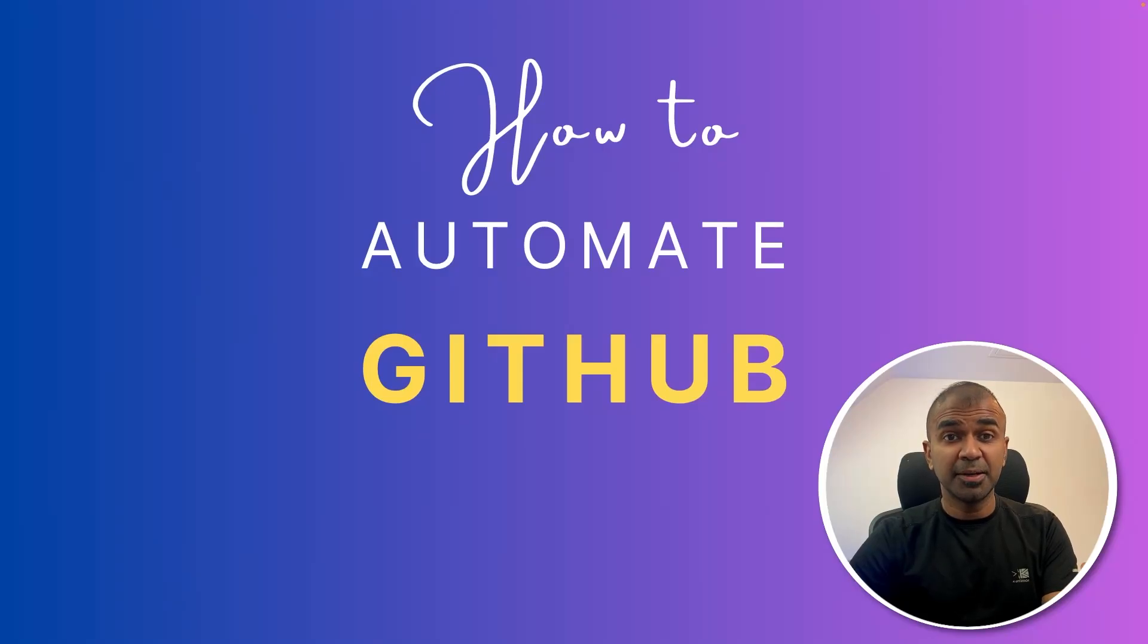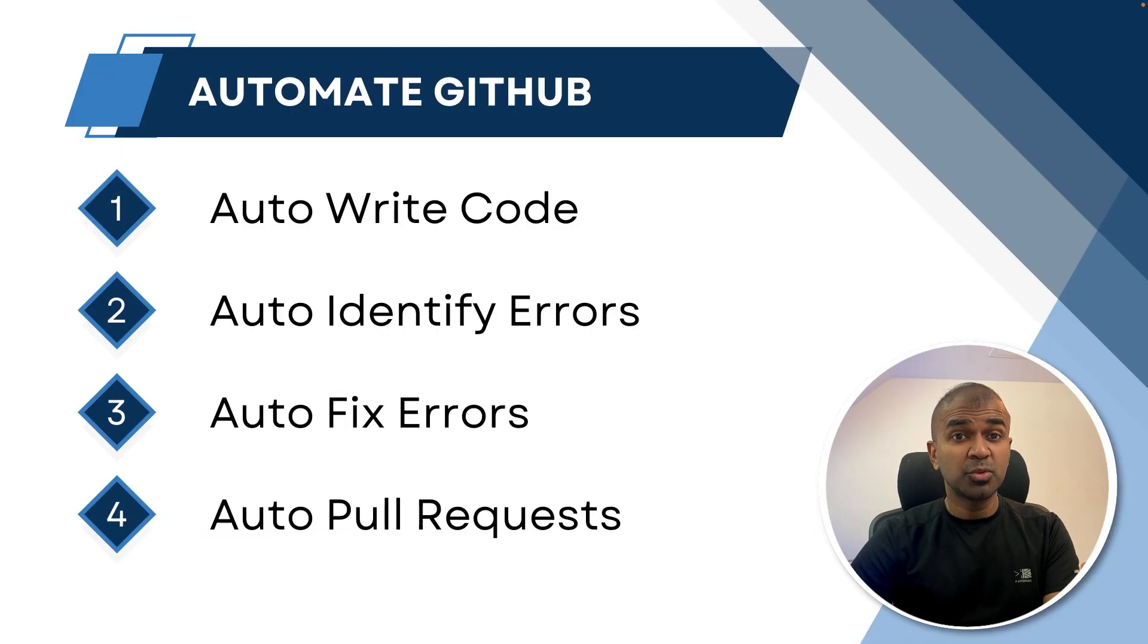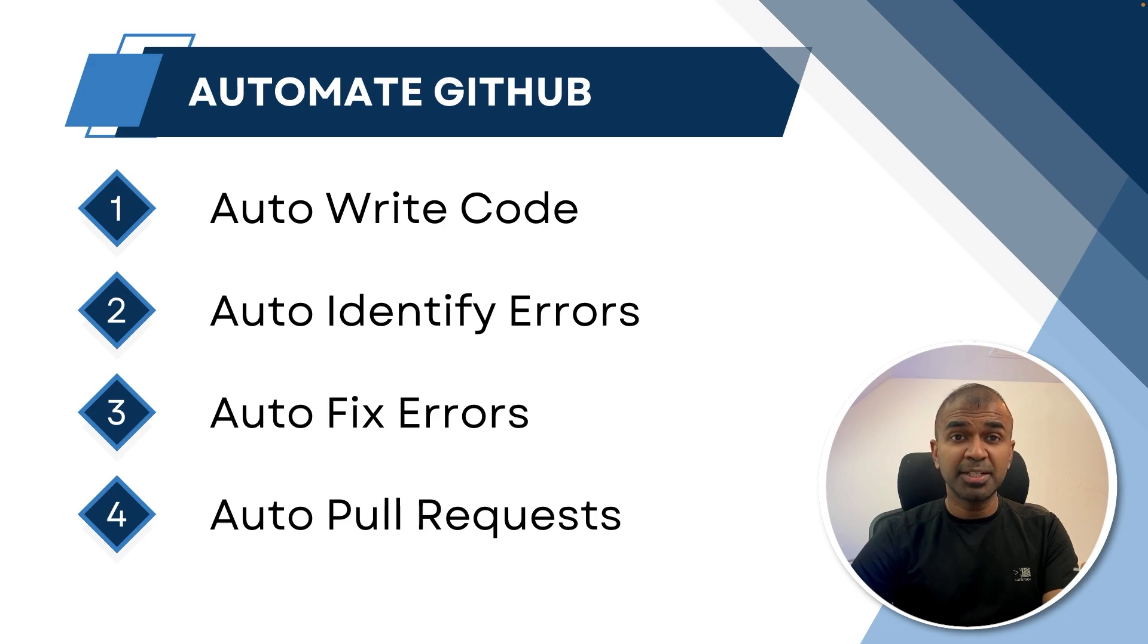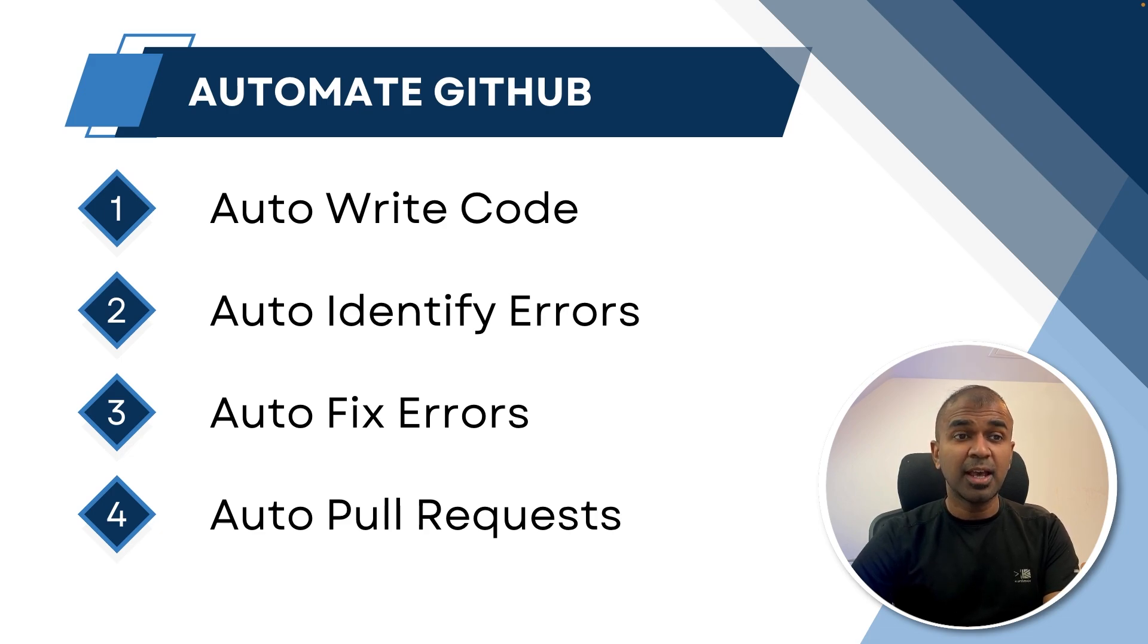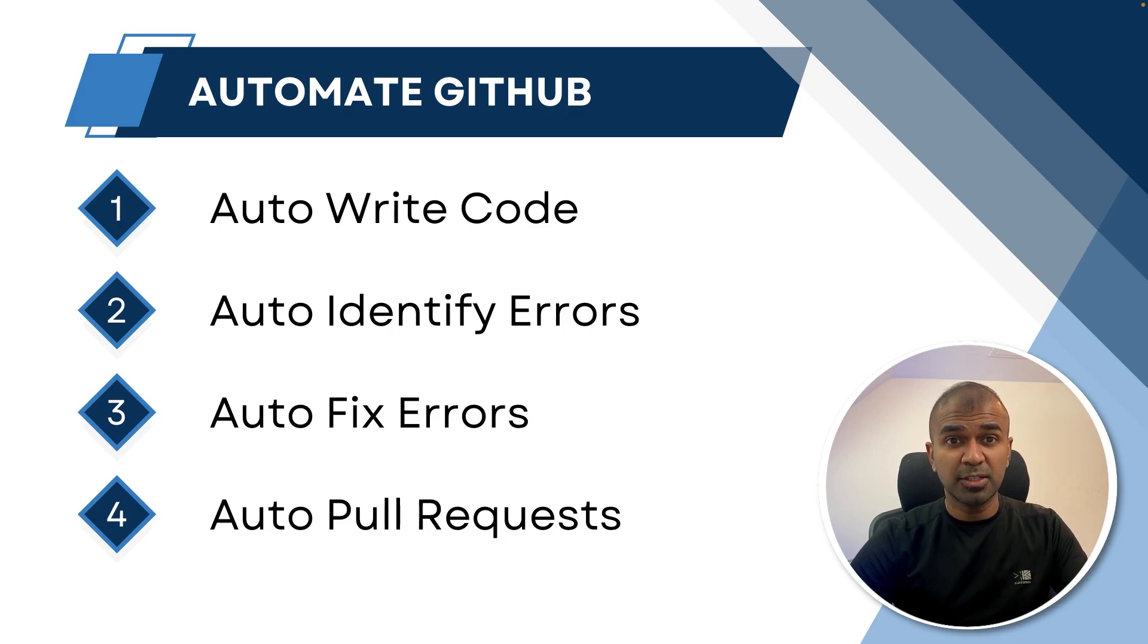How to automate GitHub using the power of AI, which means you want to automatically write the code, automatically identify errors, automatically fix errors, and automatically create pull requests right from your browser.